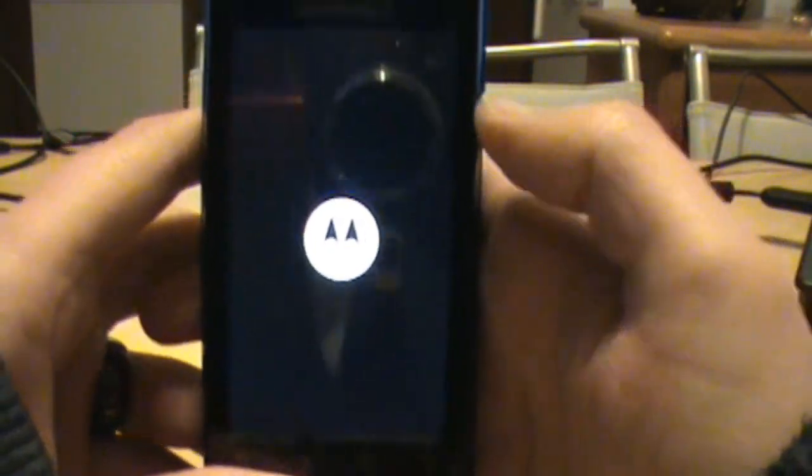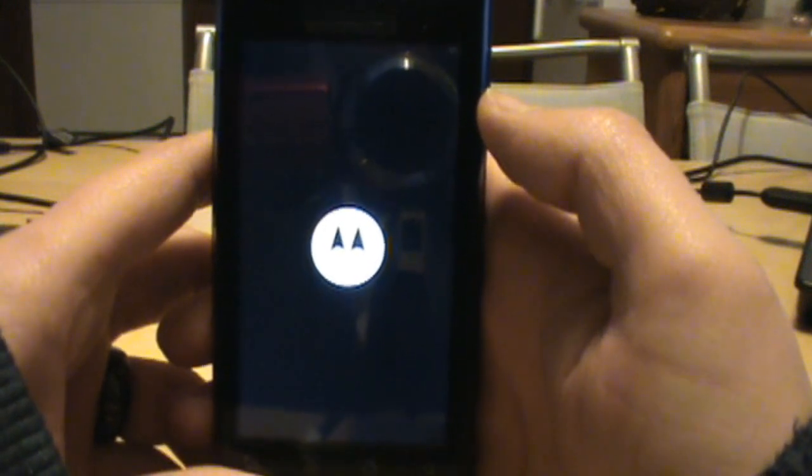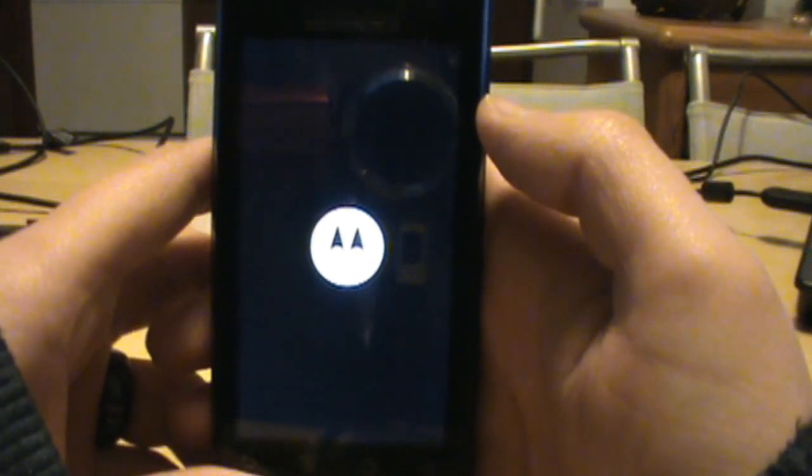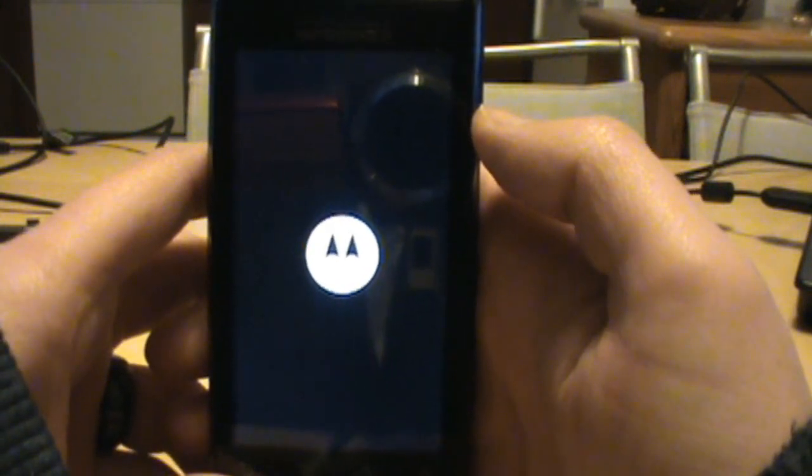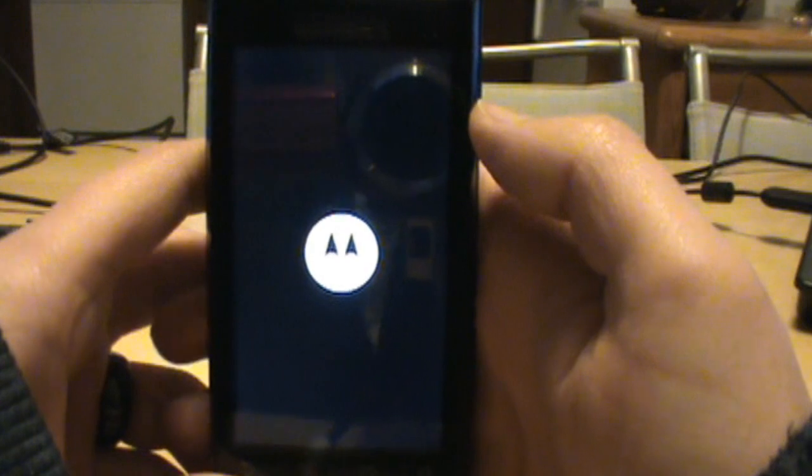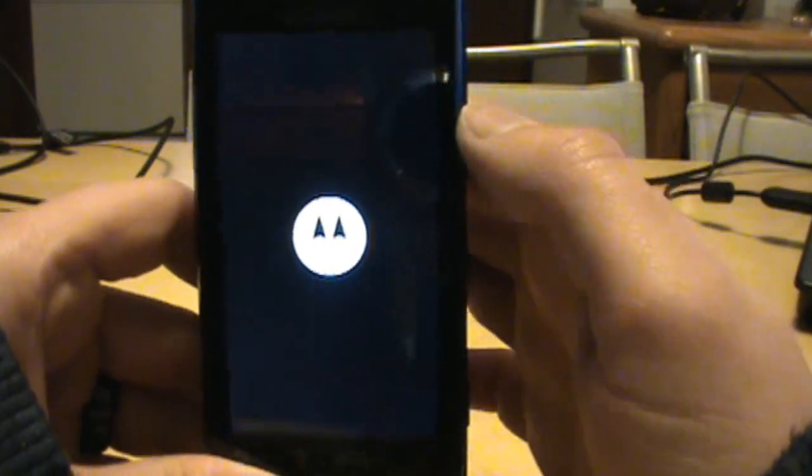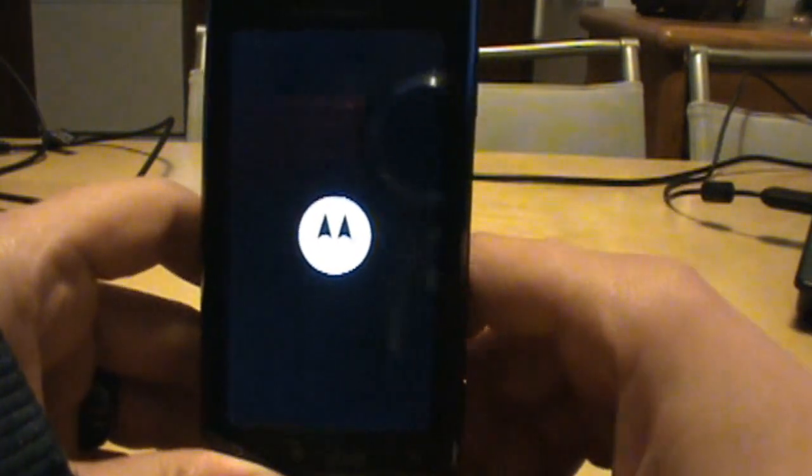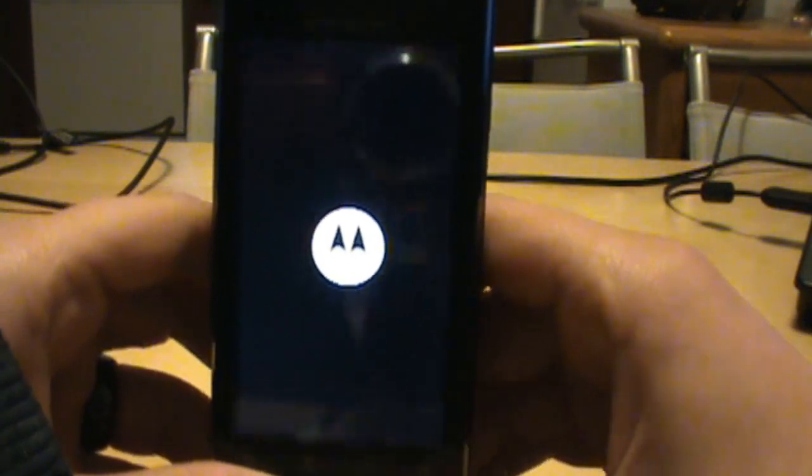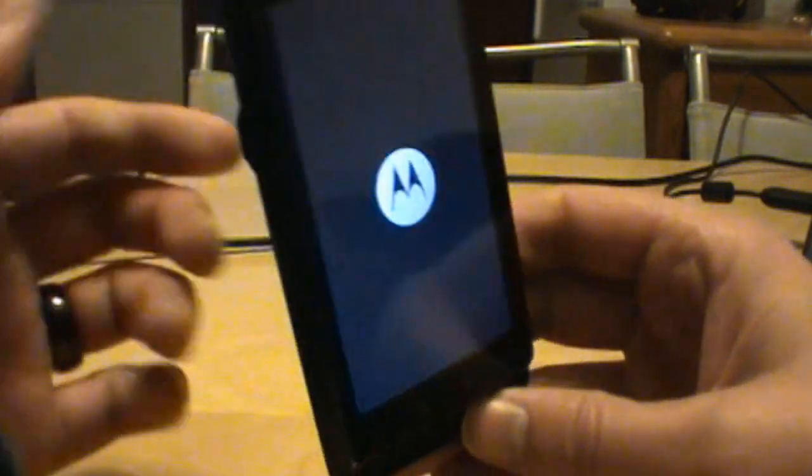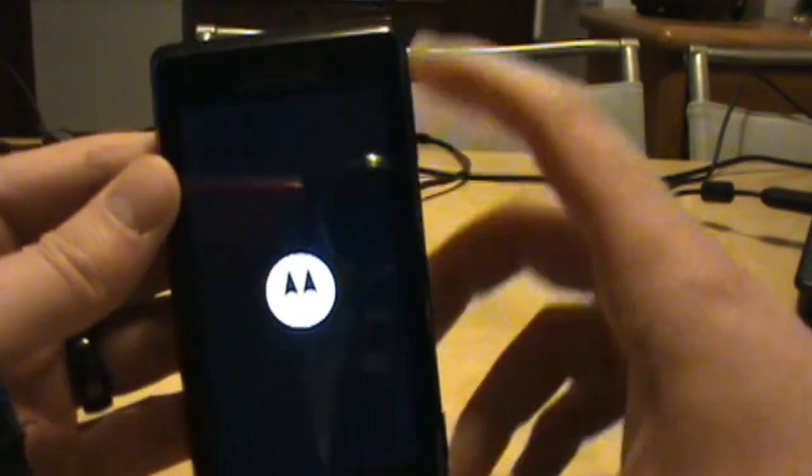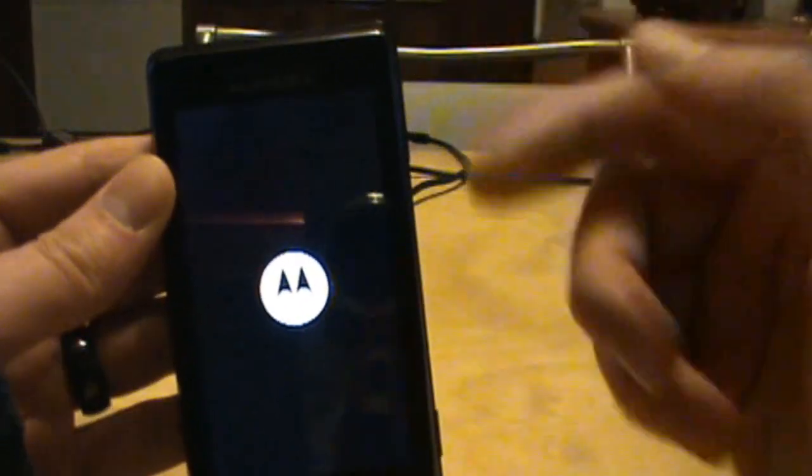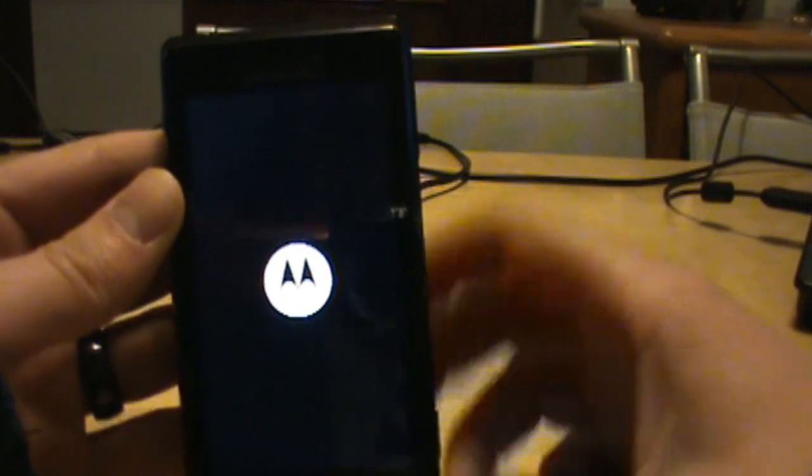This should give us root access, Super User access. We should now have that little ninja in our app drawer. Once this loads up we'll see if we got it. The process was not that hard - you just got to remember with the keyboard open, hold down X and then your power button until the Motorola logo appears.